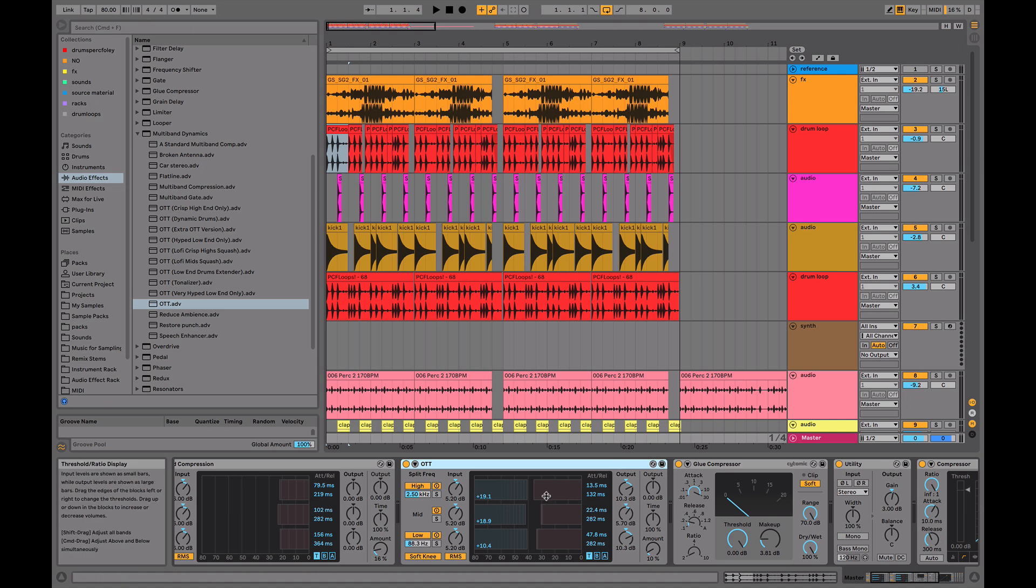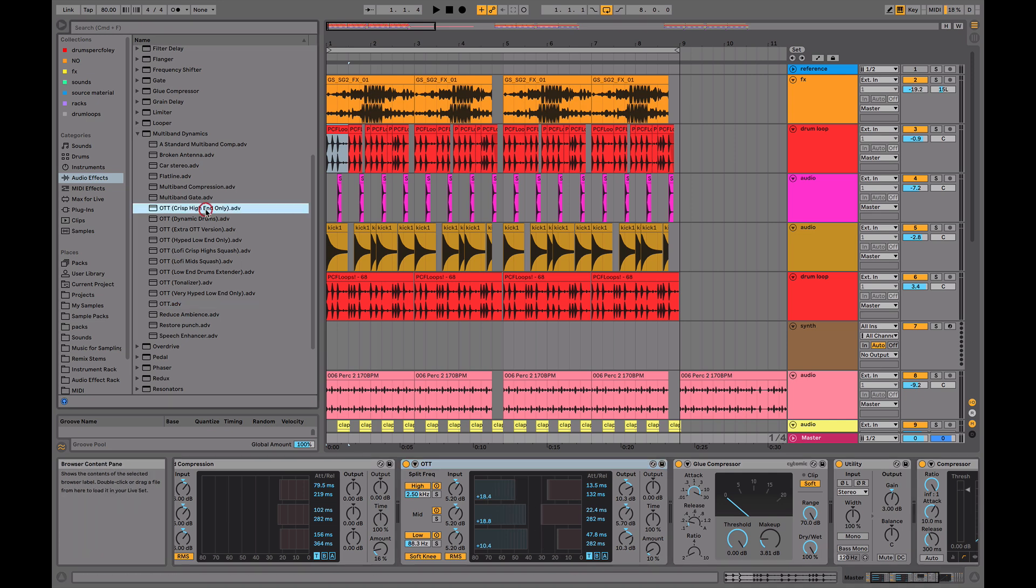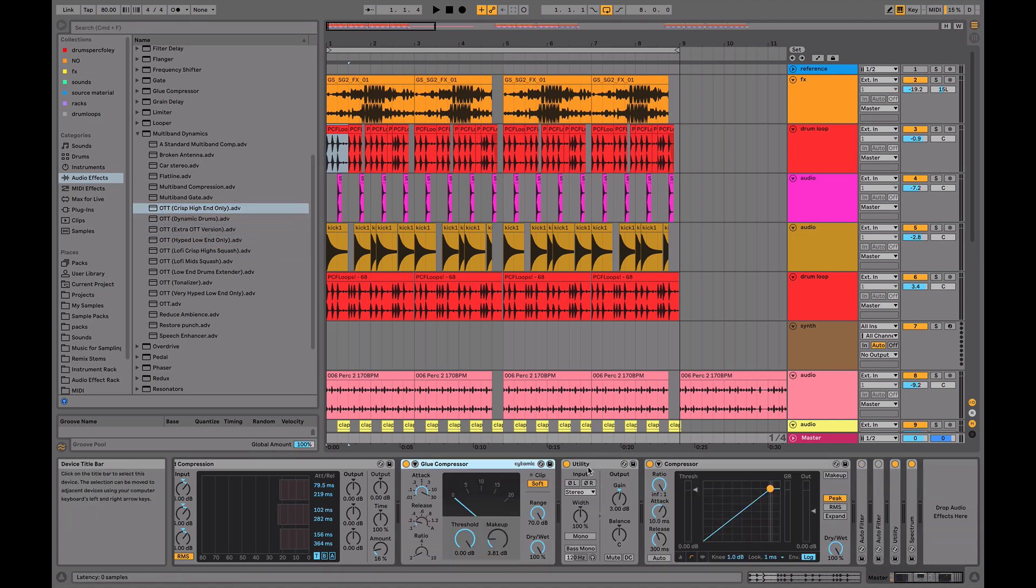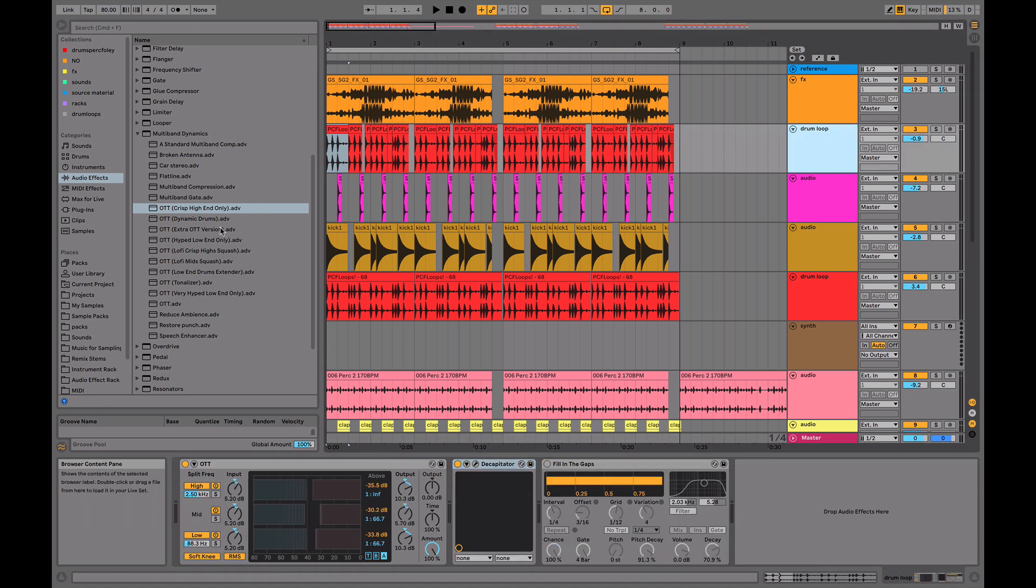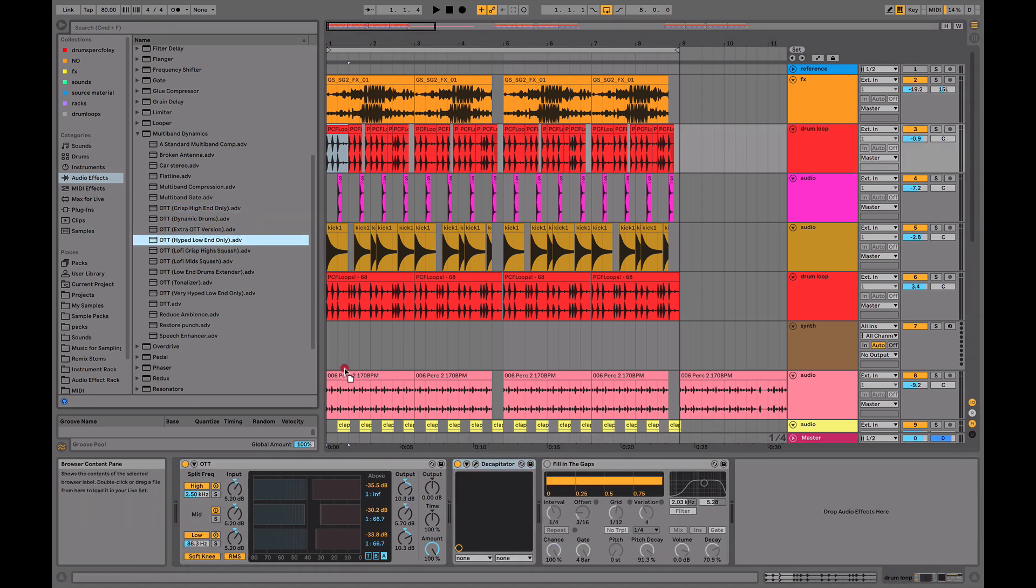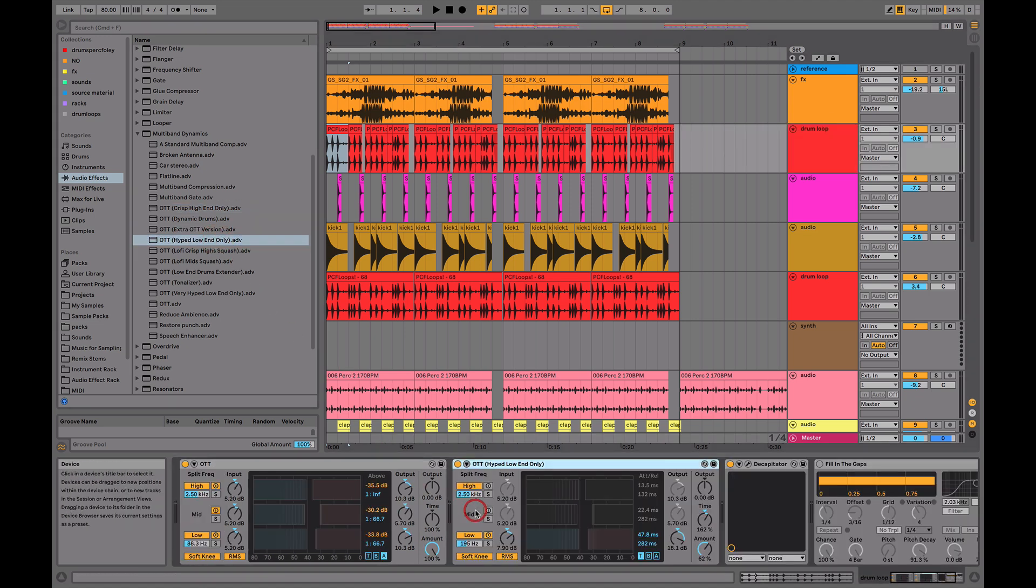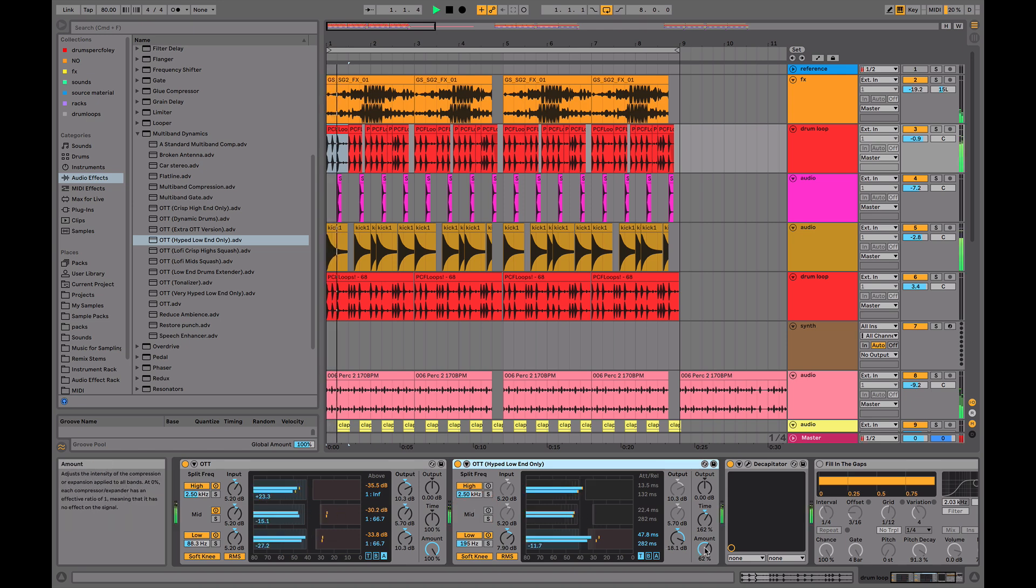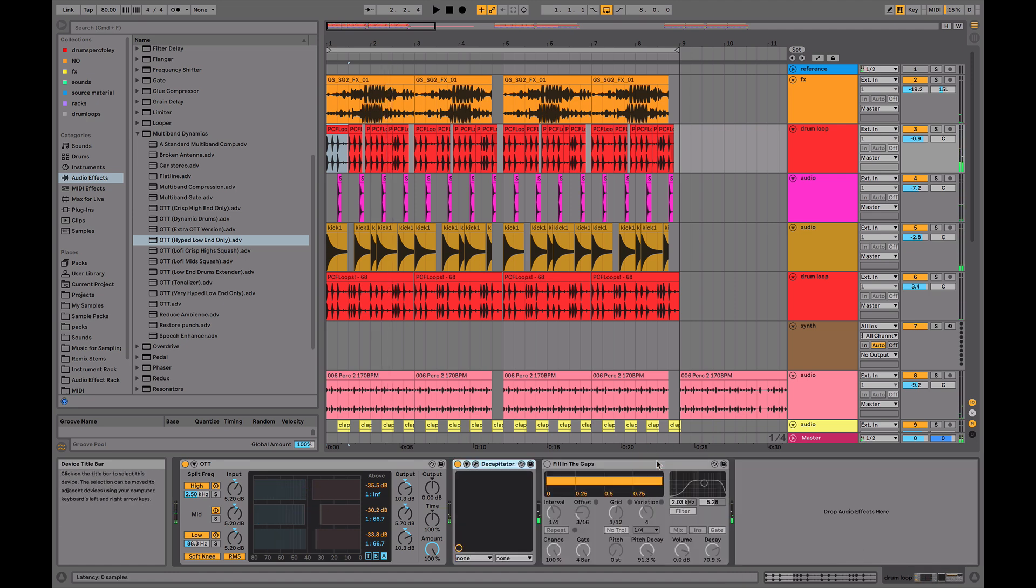And remember to always play around with the thresholds and the ratios here to really suit the sound you're working with. That's why we've created this pack here of different OTT versions. For example, we've got this hyped low end one, which we could use on the drums, which is just a nice way to boost the low end. So we've really created a few different variations for you guys. Some creative, some more functional. So feel free to play around with that. Download that in the description. And the last thing I'll mention is just experiment with it. Experiment with OTT, experiment with everything in general.